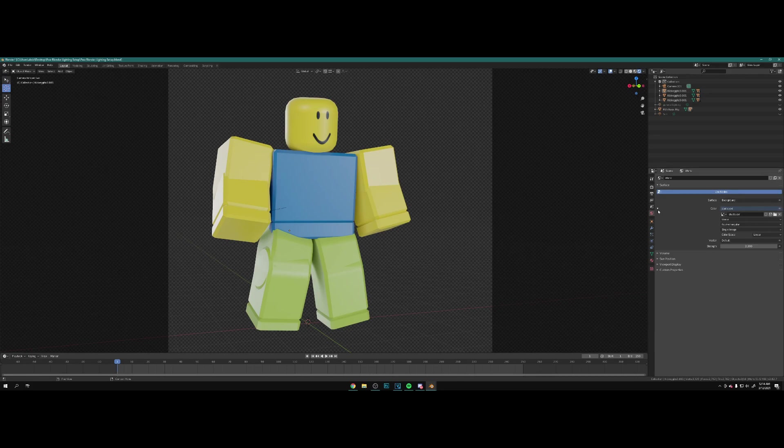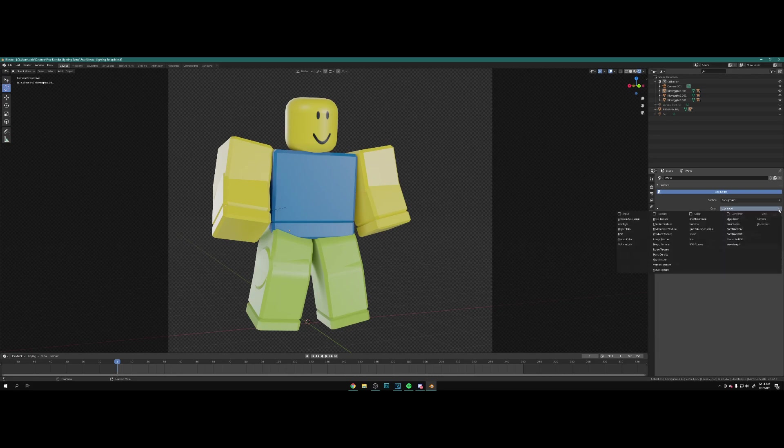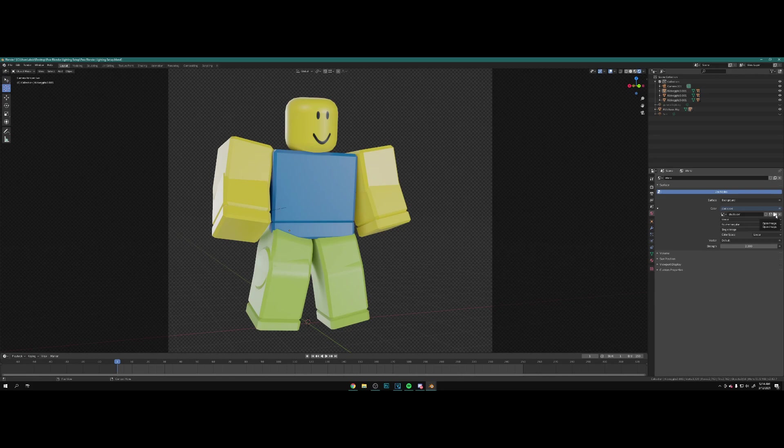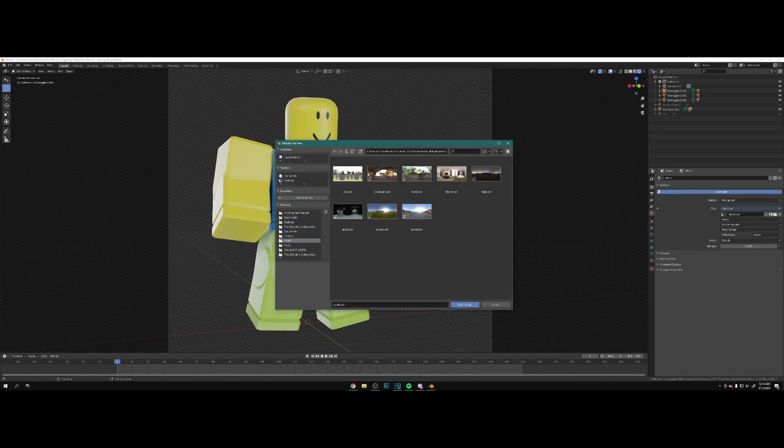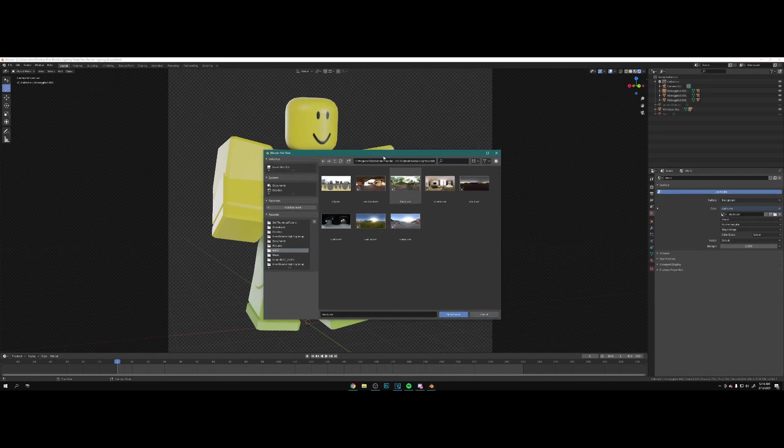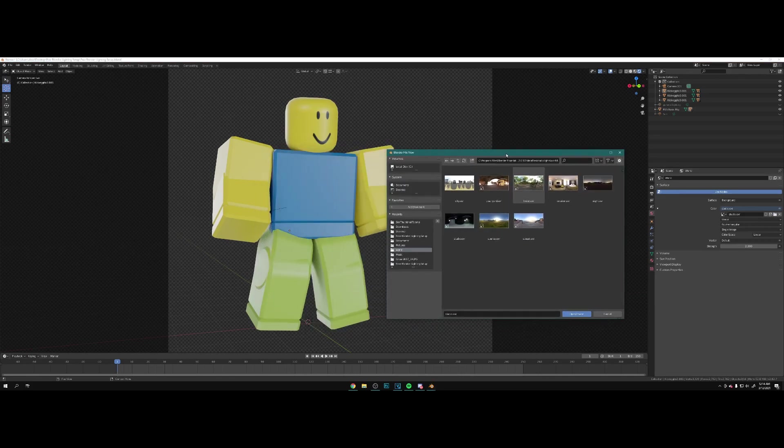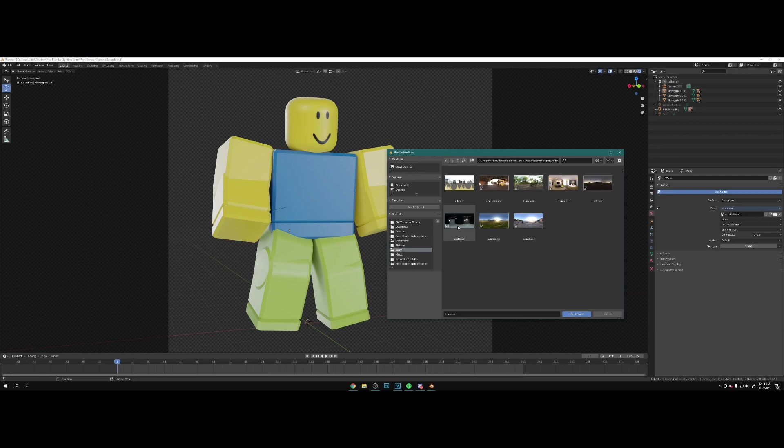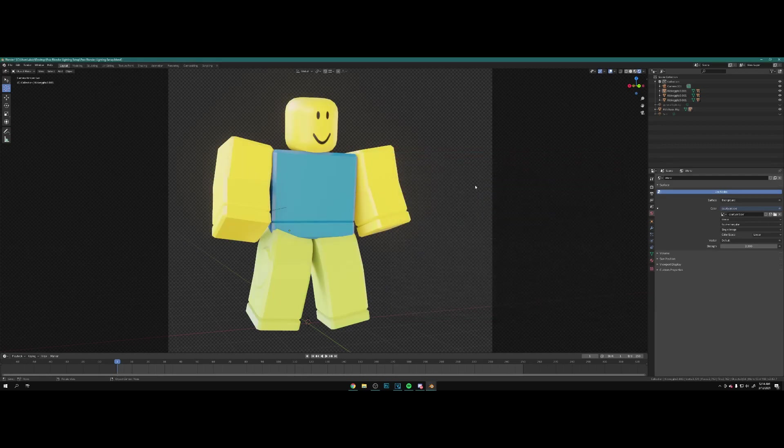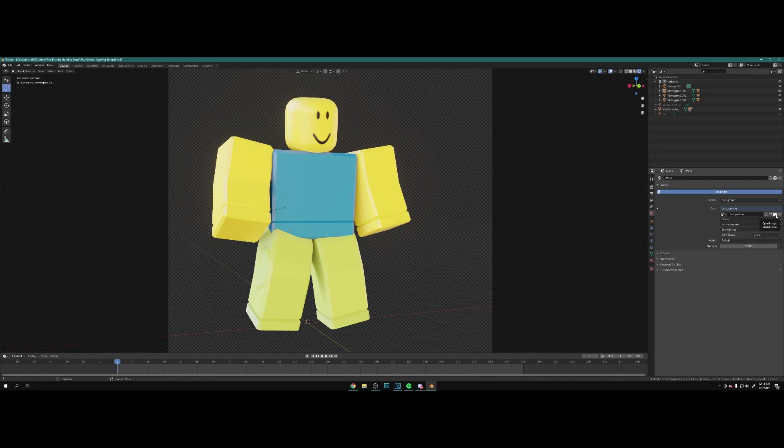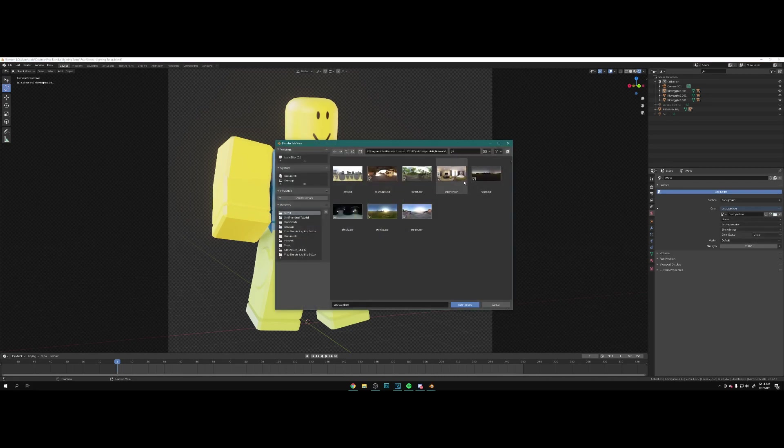If you look up free HDRIs you can get an HDRI. What you want to do is go to your environment world properties over here, click on this little circle and click on environment texture. Once you do that, hit open and from here you can select any HDRI you want. Right now I'm using studio.